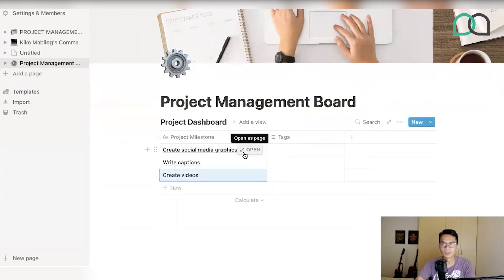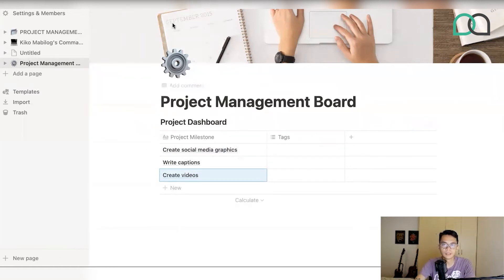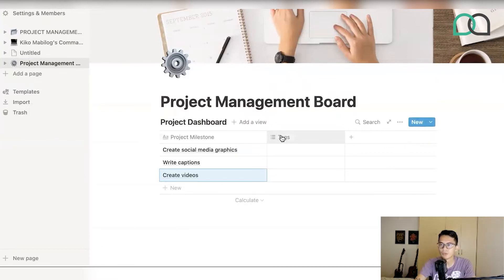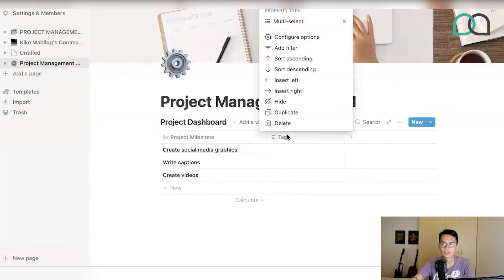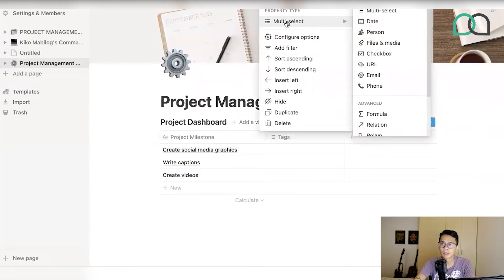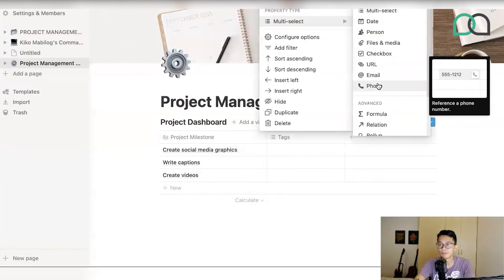You'd put in milestones like 'Create social media graphics,' or 'Write your captions,' or 'Create videos for your social media campaign' — so you're going to have a whole lot of different project milestones. The next thing you're going to need to figure out is who's going to handle these milestones. If you go over to the tags portion — the column right next to the project milestone column — you'll see there's an option called property type, with different field options for different purposes.